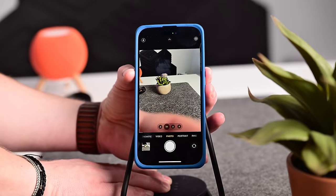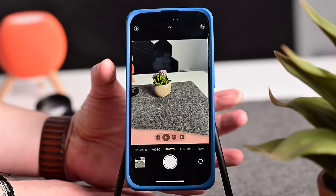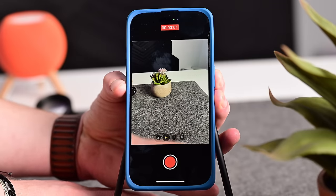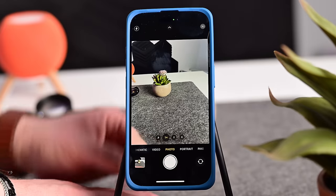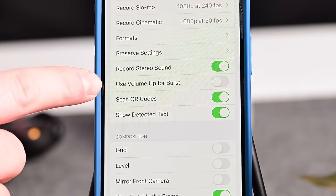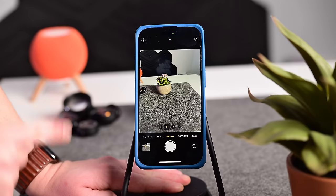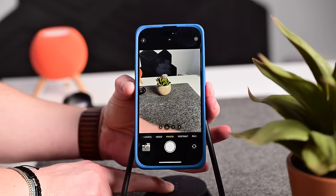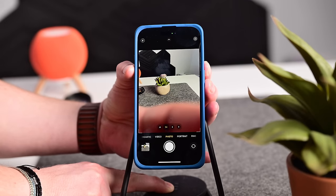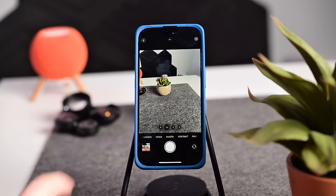By default, if you hold the volume button, it's going to start recording a video. Holding it down records video, and as soon as you let go, that video will stop. The same applies to the lower button as well. If we jump to the settings app, we can turn on 'Use Volume Up for Burst.' Now pressing and holding the top volume up button will start capturing burst photos.